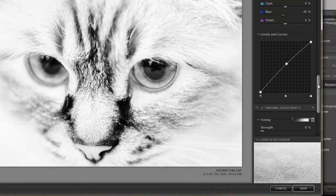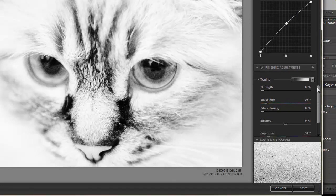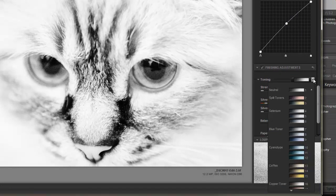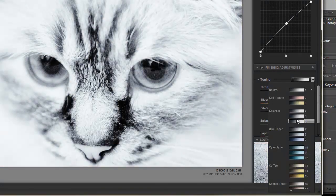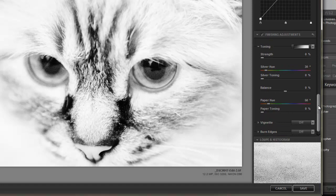It's lots and lots of flexibility. I can go in and tone it if I so choose. I'm not going to, but I'm just showing you what's there. Silver Hue.